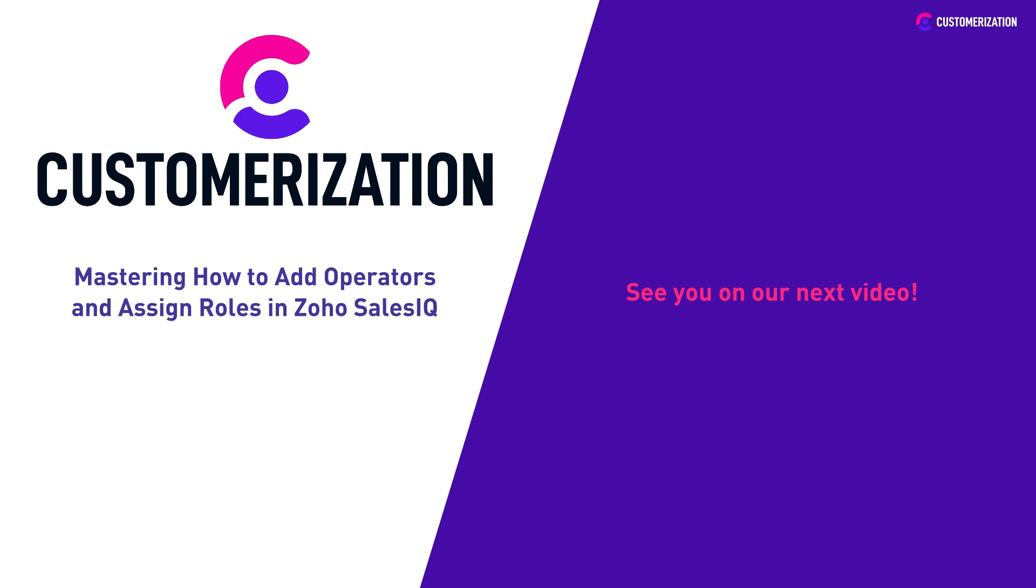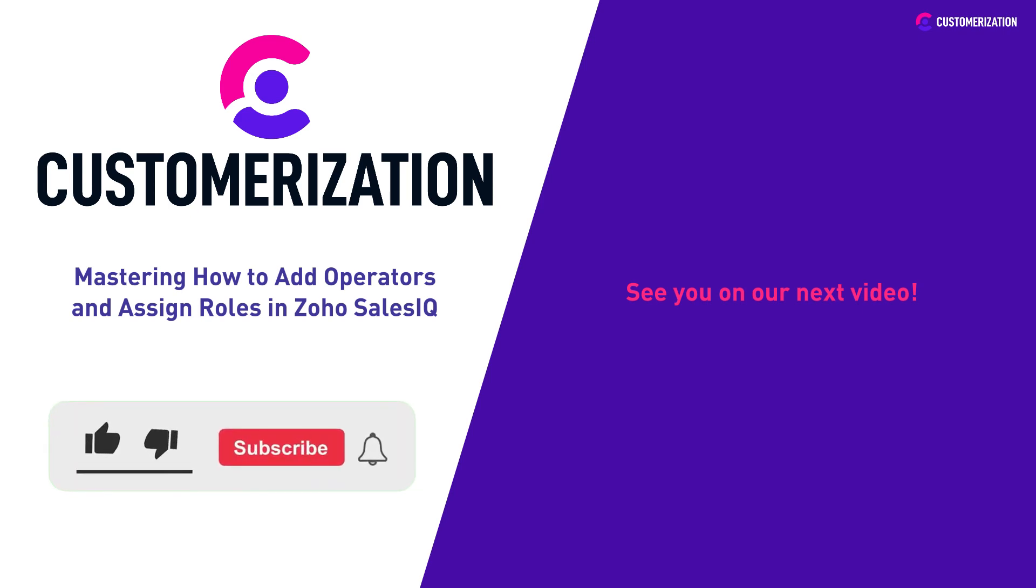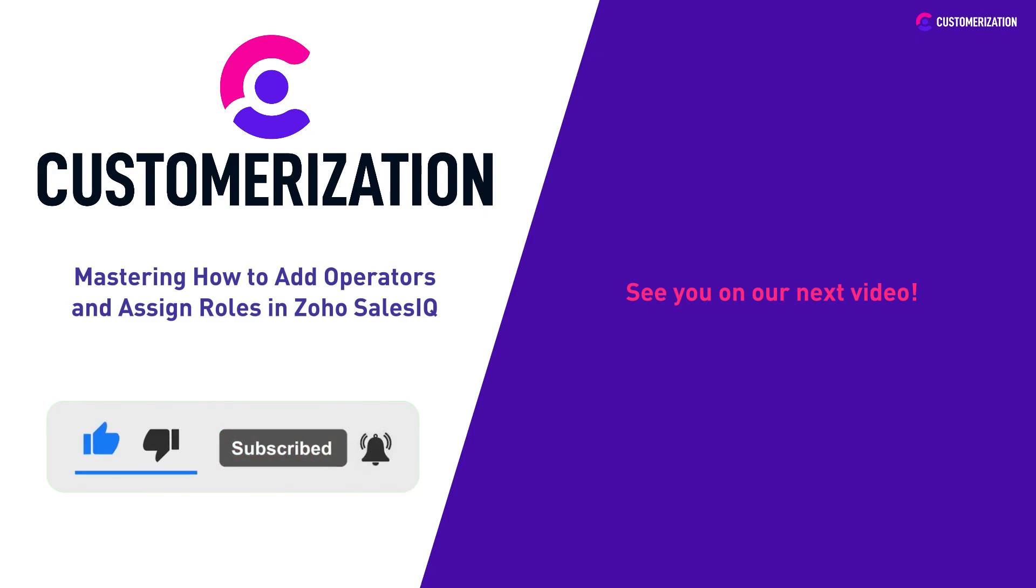Help us grow our community. Hit like, subscribe, and share this video to people you know. Do you have questions or clarifications? Send them our way at knowhow@customerization.ca